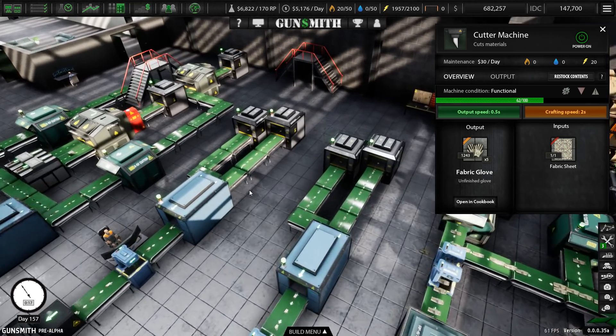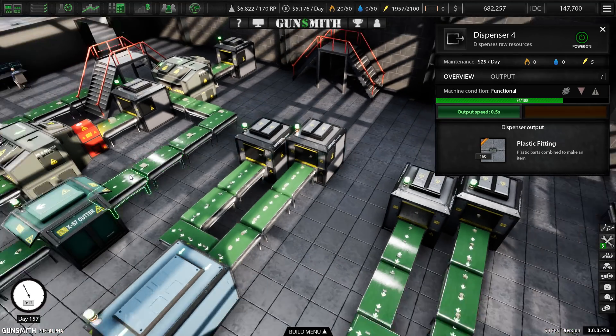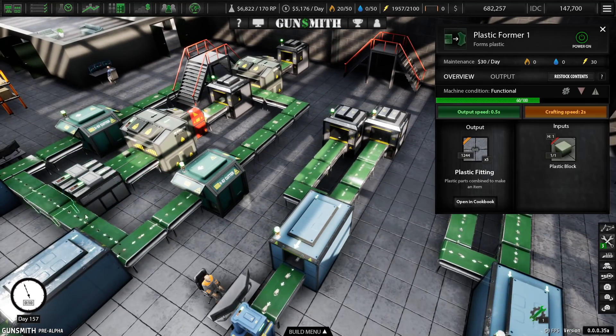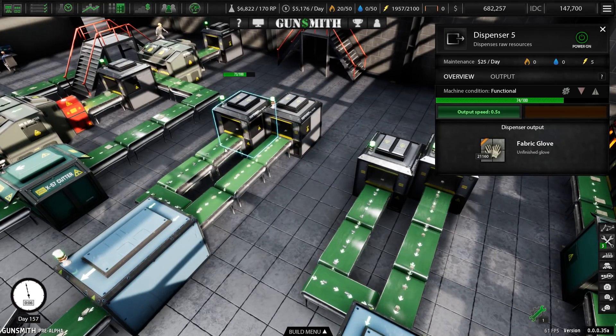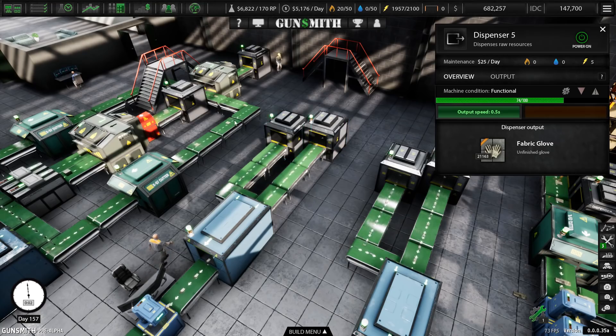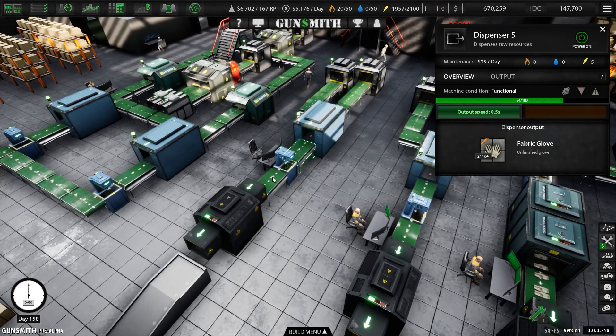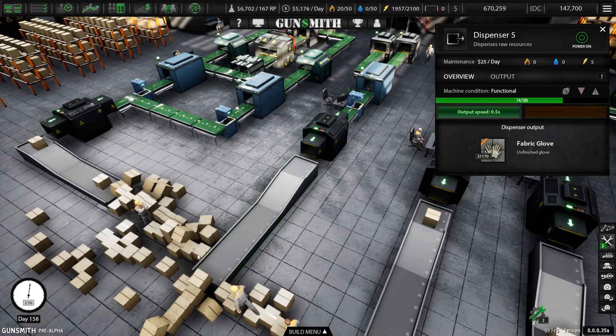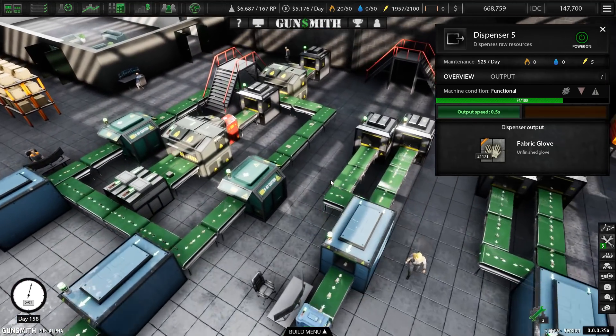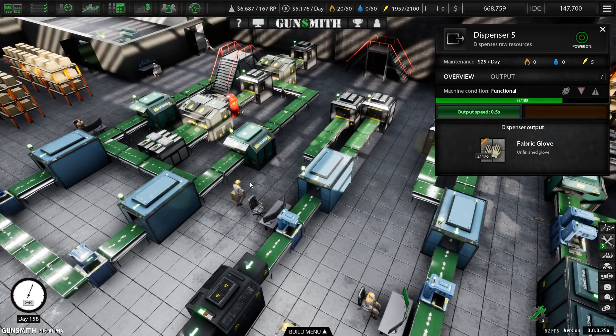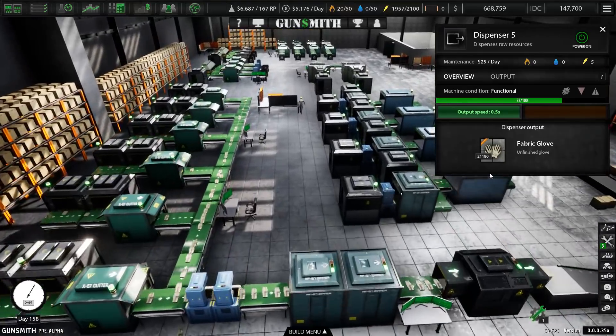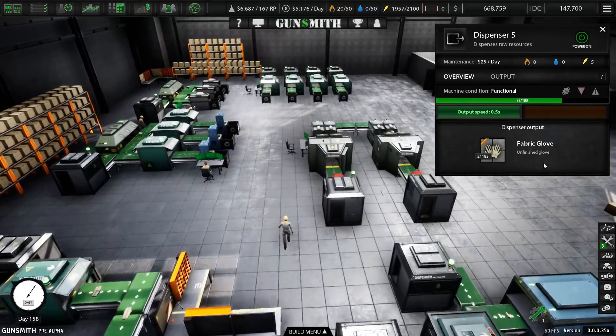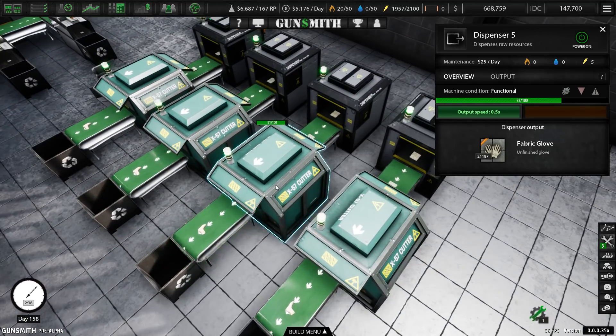So then you think, OK, well, I'll set up another production line where I take plastic fittings that I've got left over, because this has got a similar kind of problem. And I'll take my fabric gloves and I'll set up a mini production line that takes those excess partially finished goods and passes them through whatever processes they need to turn out finished goods. Awesome. But even that is not really good enough.